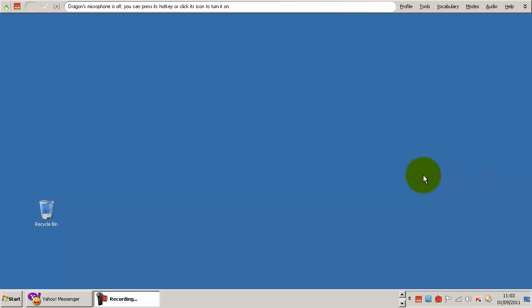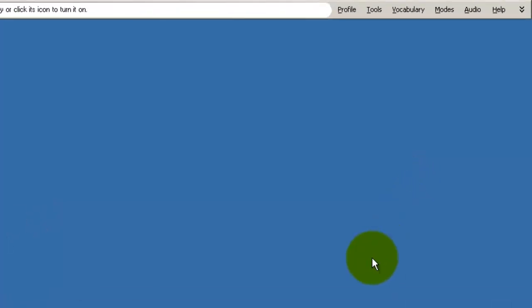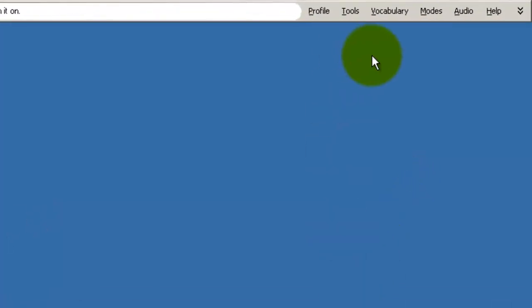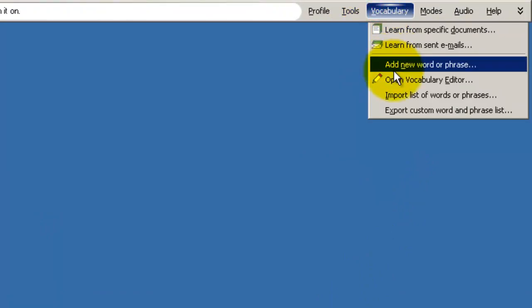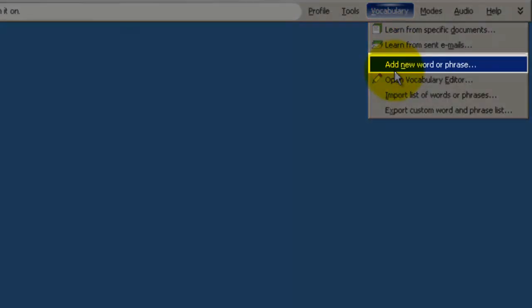I was asked a question by a YouTube user as to whether he could put strange sounding names into Dragon dictation. With the Dragon NaturallySpeaking Premium version, you can add a new word or phrase to your vocabulary at any time.